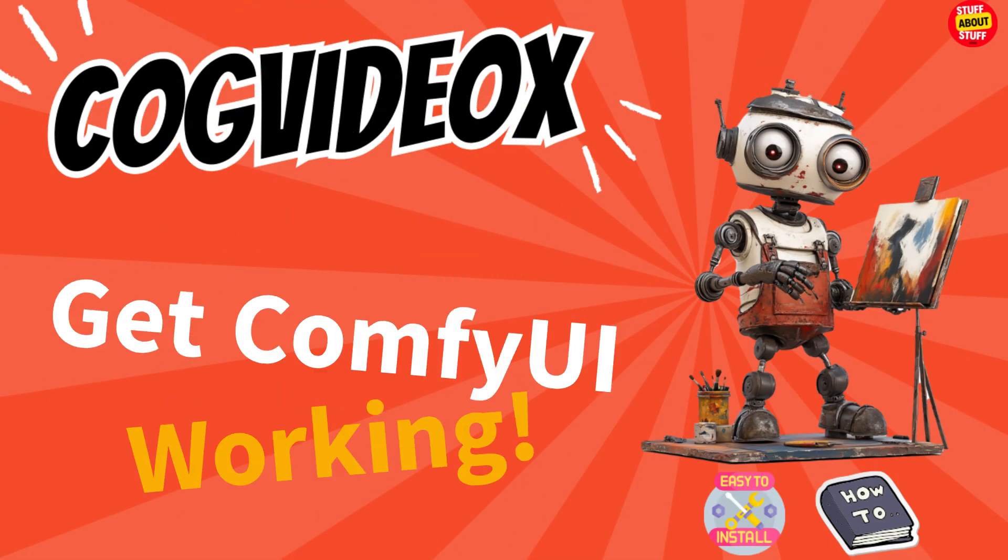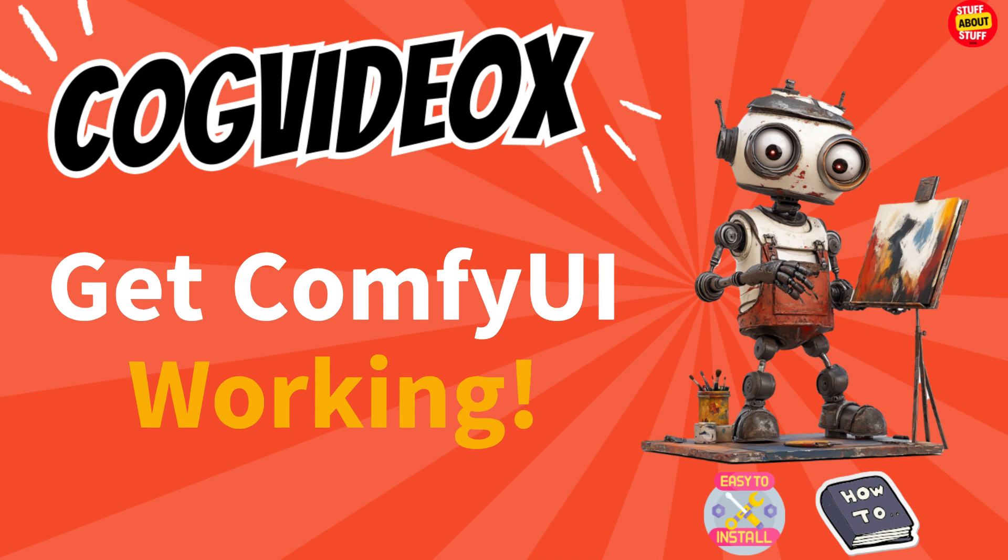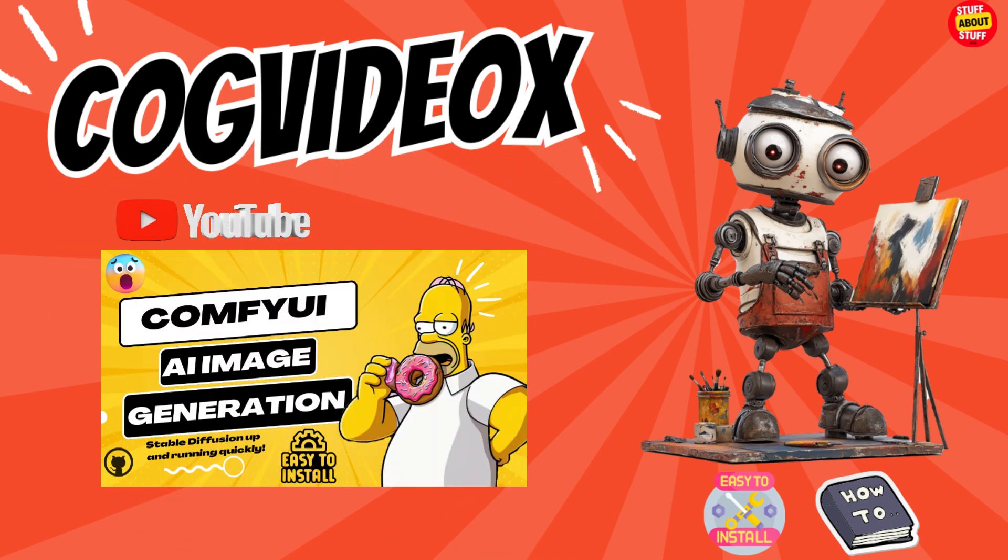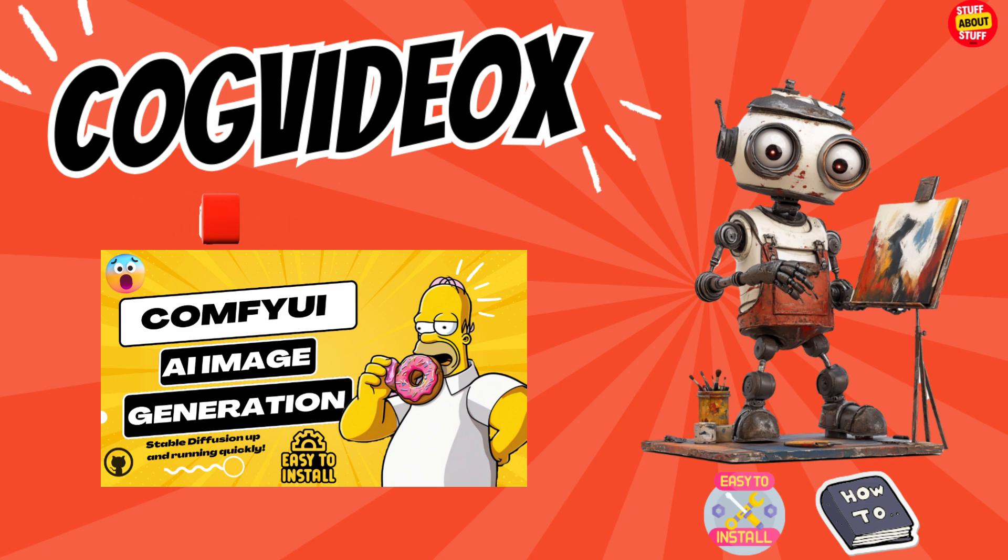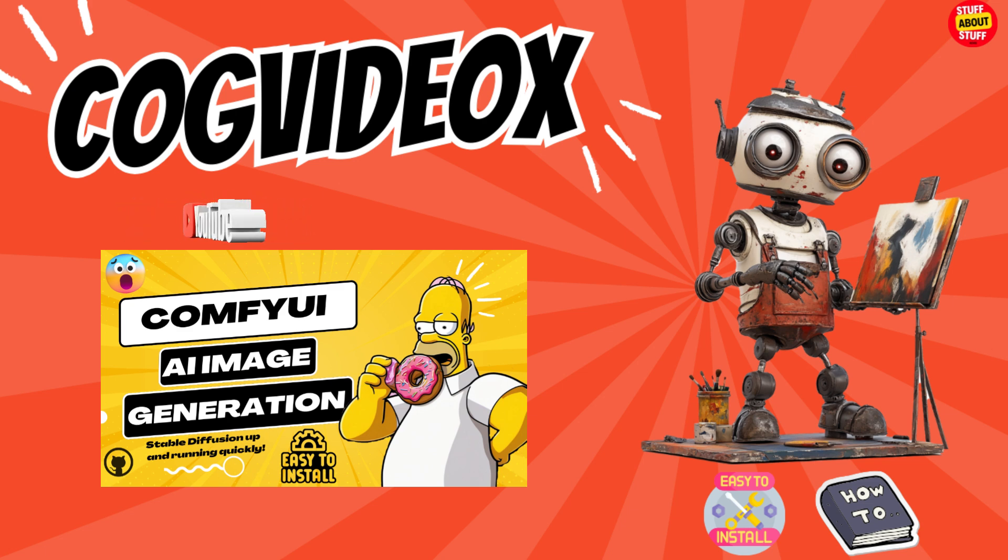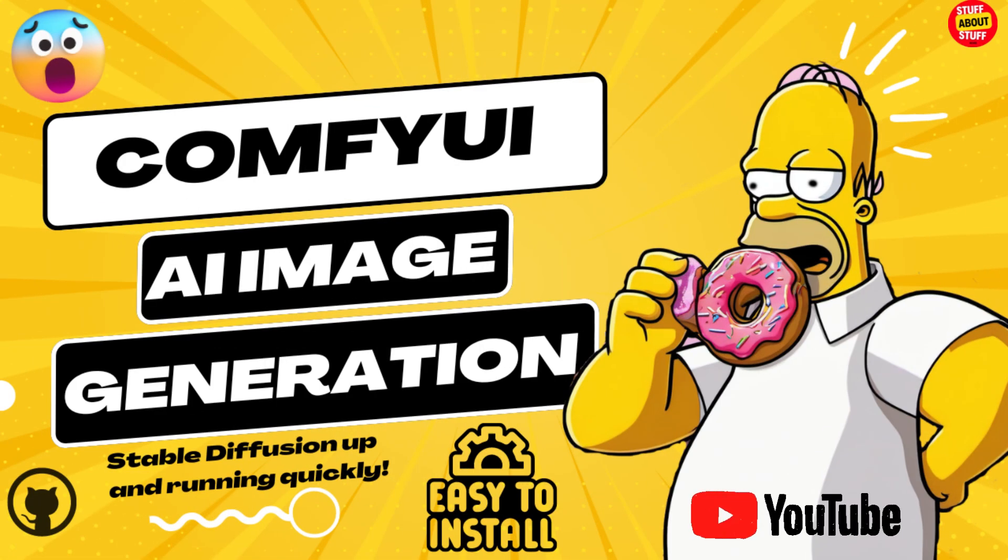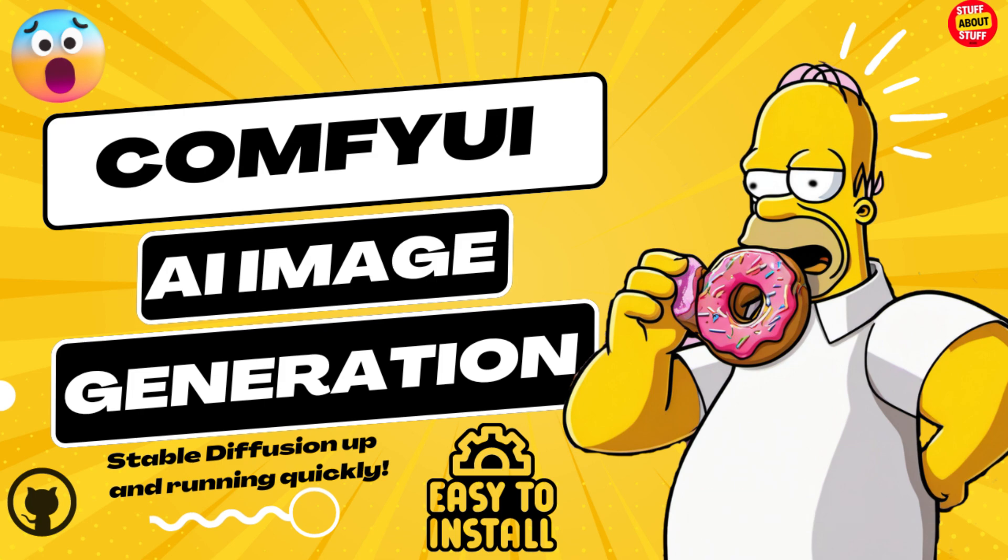As mentioned, to deploy CogVideo X, you need a working ComfyUI and the ComfyUI manager installed on your machine. Should you not have a working ComfyUI, please first follow all the steps in this video on our channel and get your ComfyUI up and running.